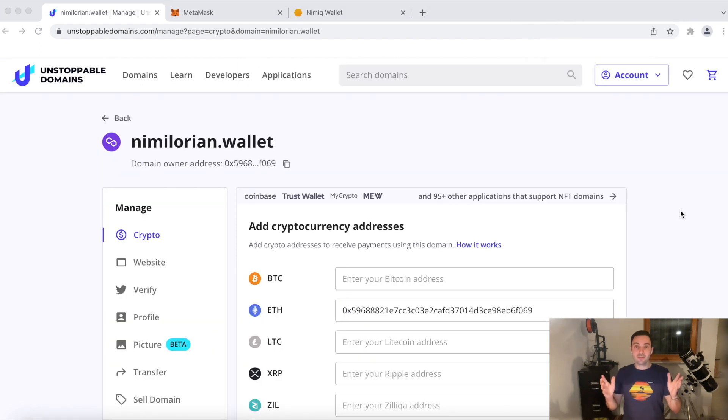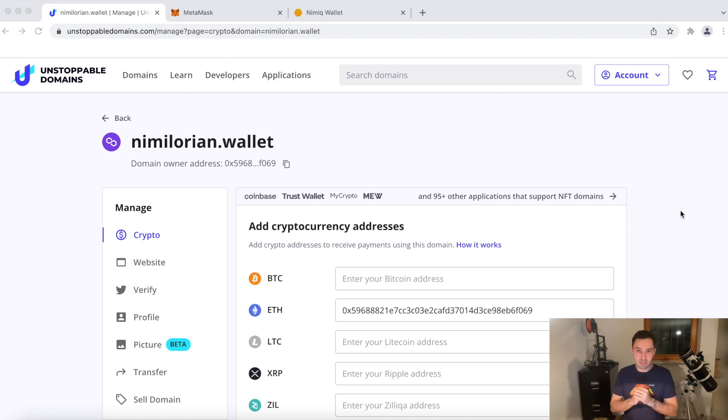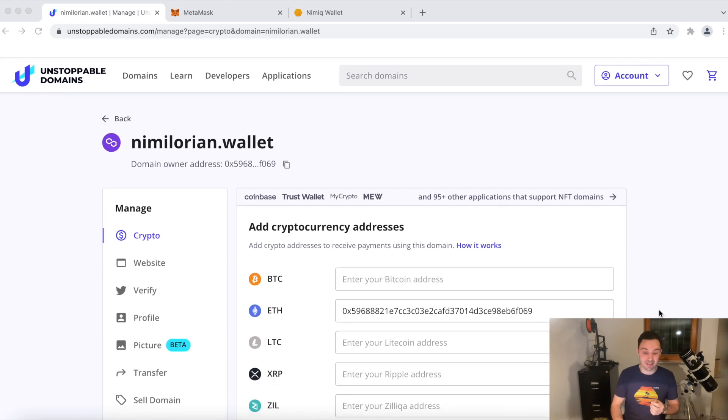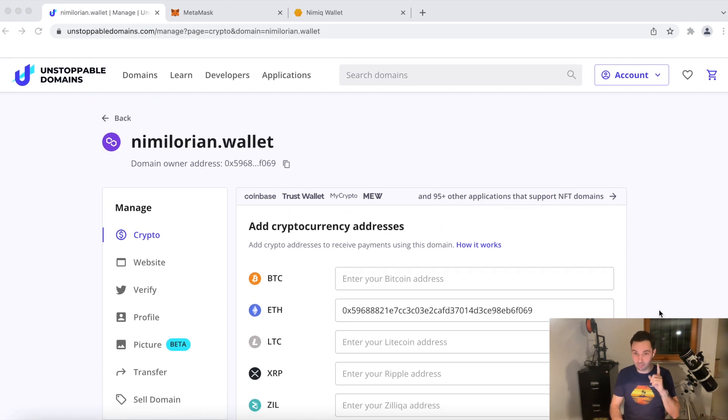Okay. That's it. That was really fast and easy. Took about two minutes. Now all the changes are set. You see that our NIM address is set and connected to our domain. And now we're making a live test.